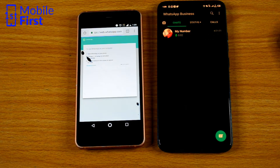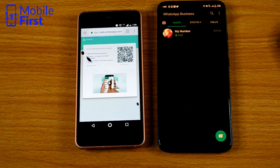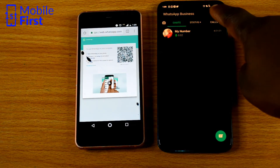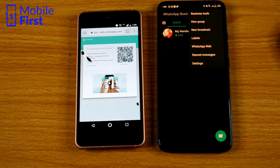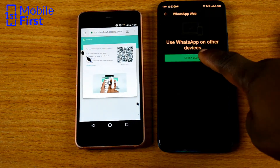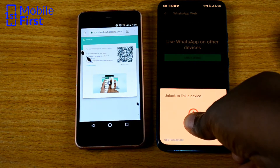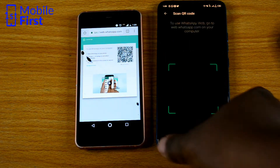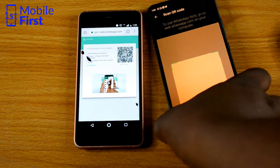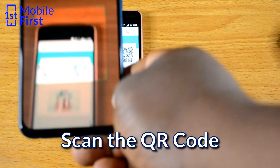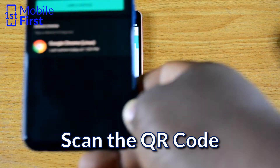Once the QR code comes up on the device on the right — that is where the WhatsApp account is originally installed — you tap on the three dots on the top right, tap on WhatsApp web, and click on link a device. You need to authorize, then use the QR code reader to scan the QR code on the new device.